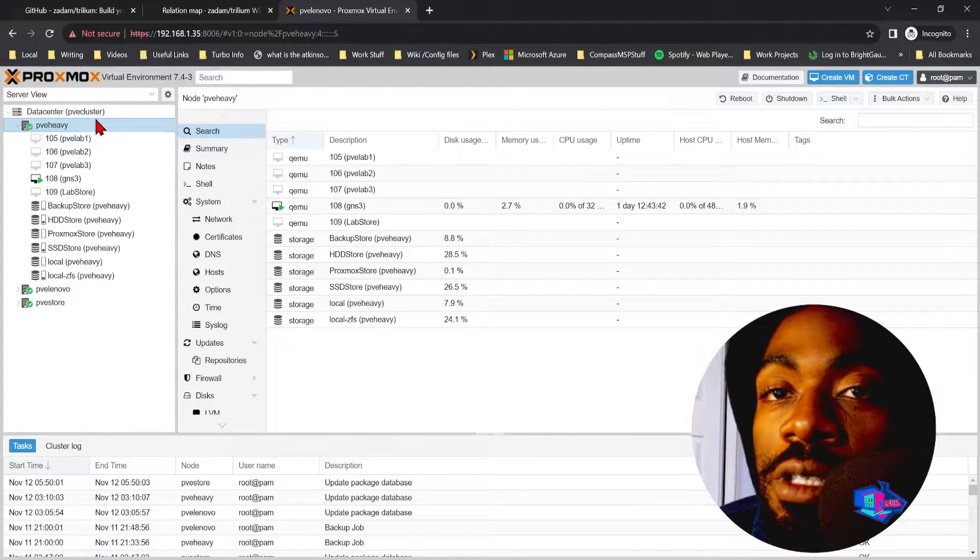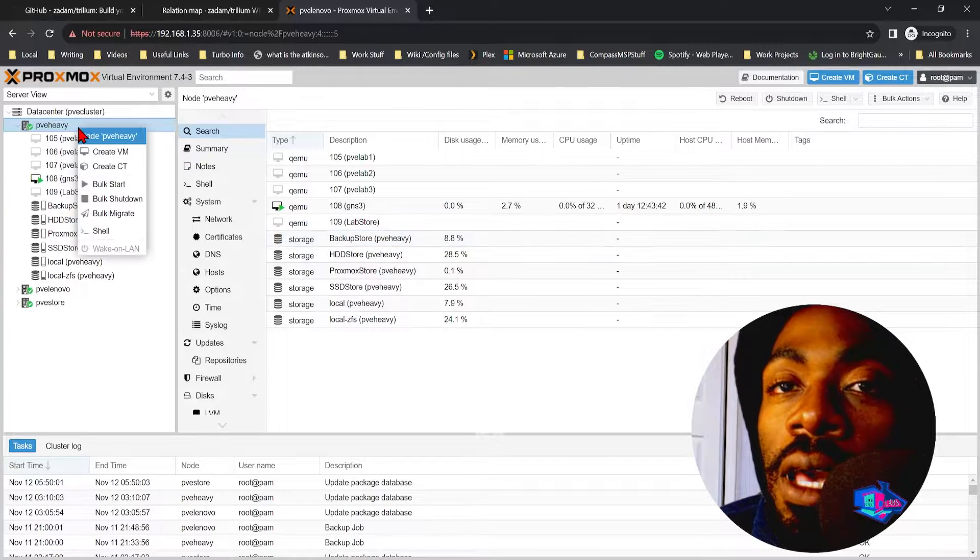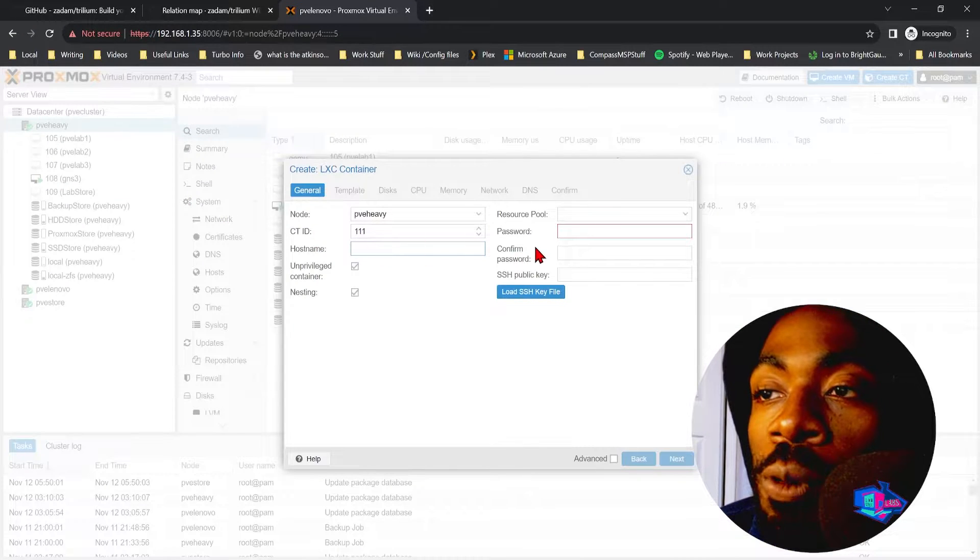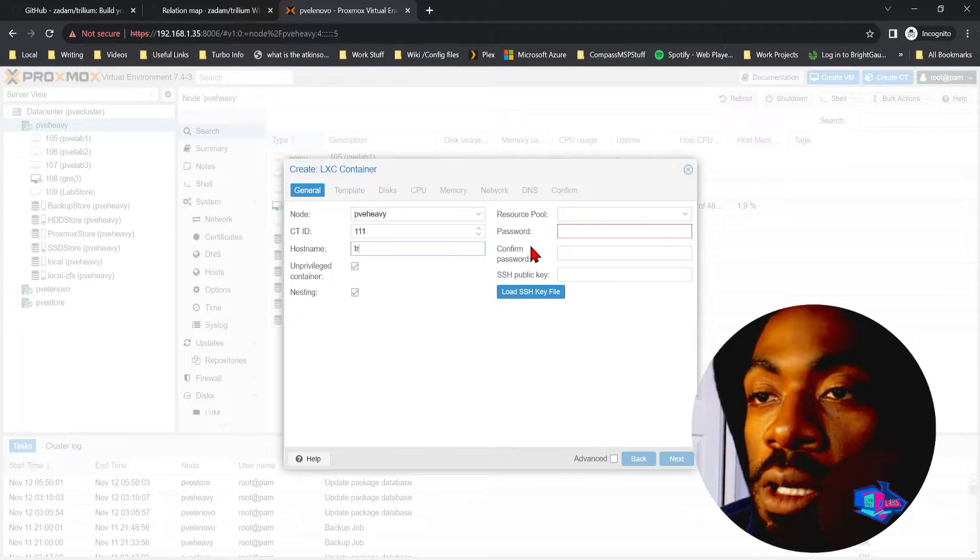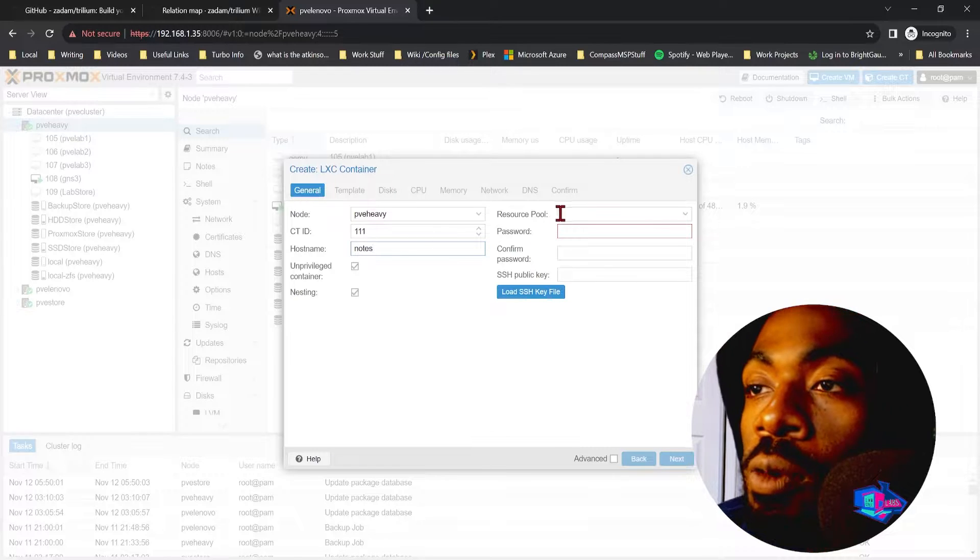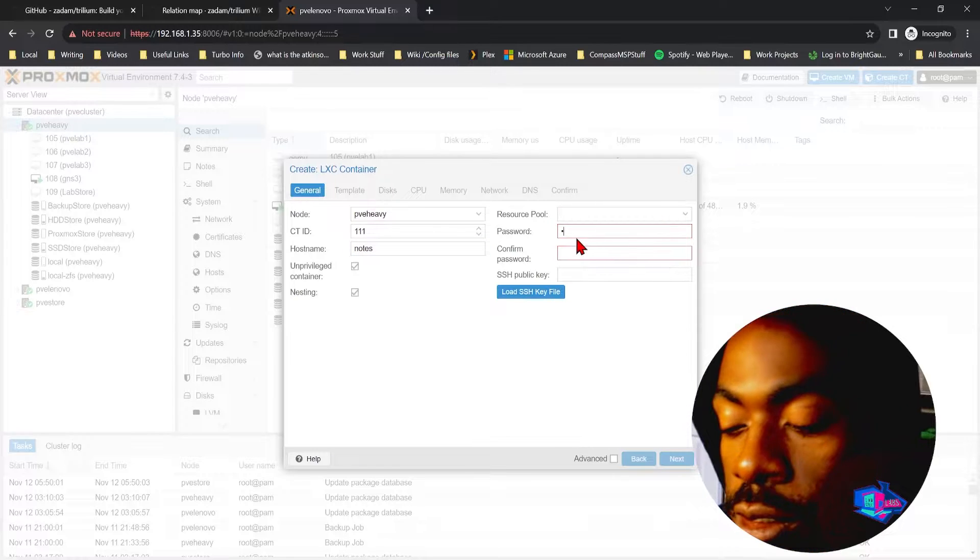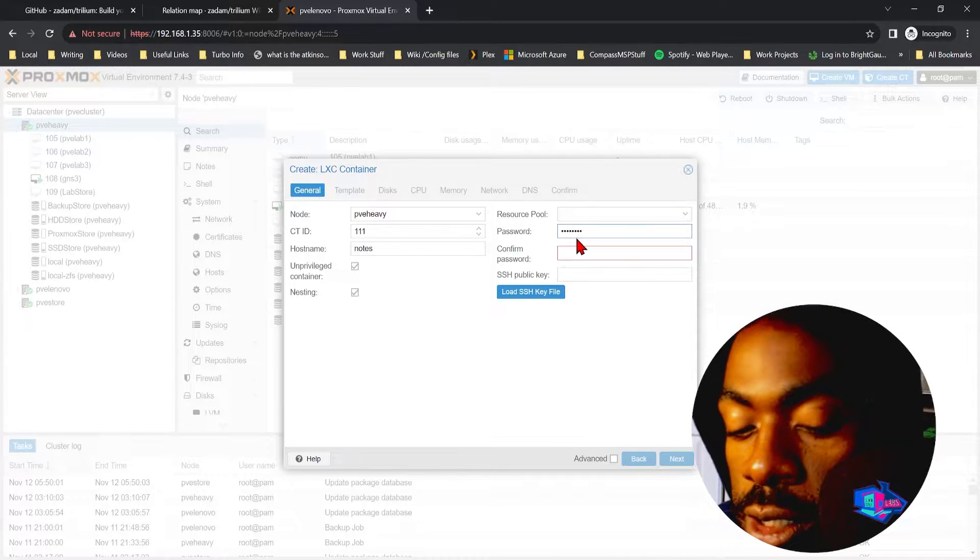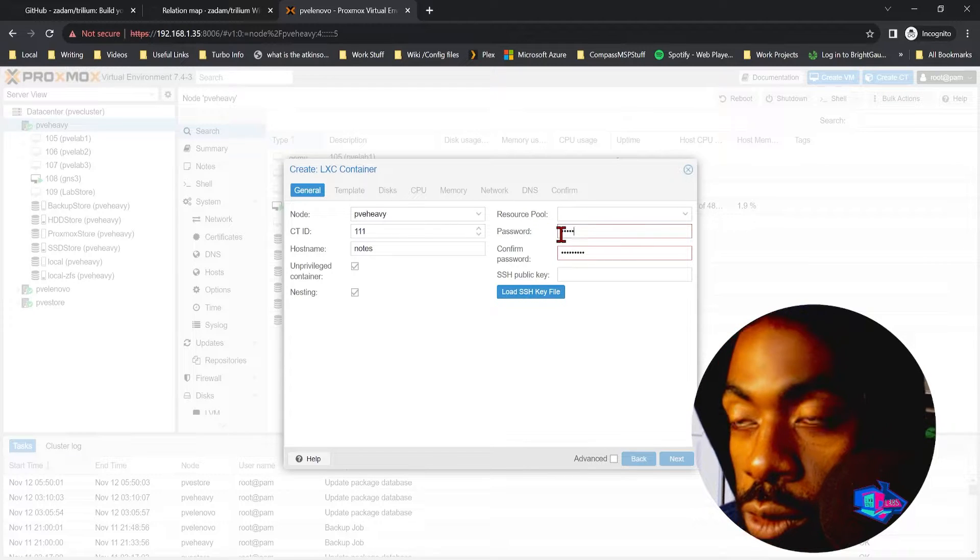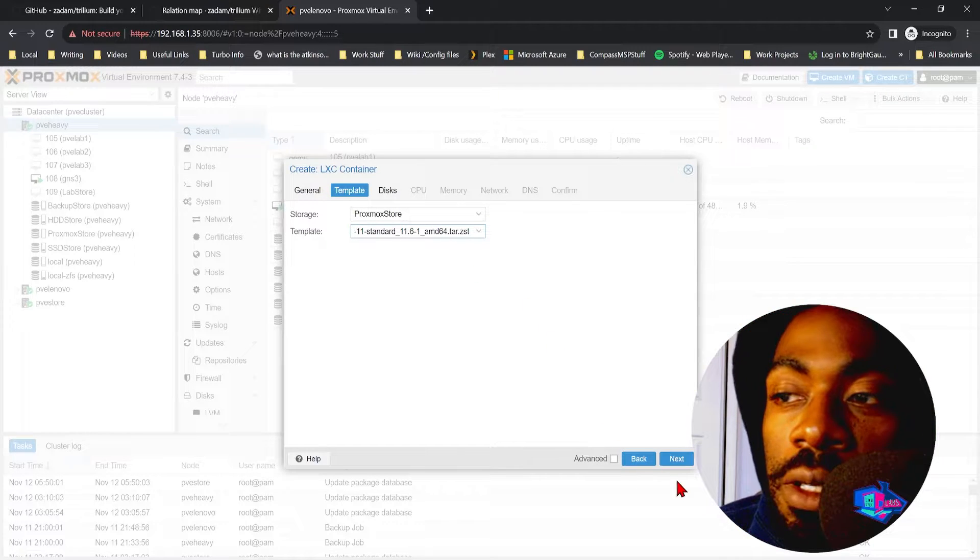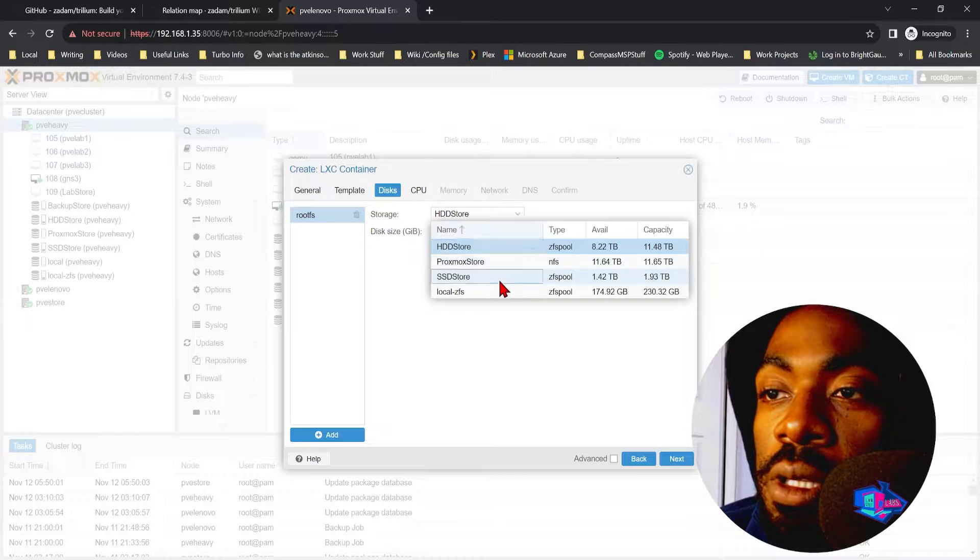Let's go into PV Heavy, this is my biggest node, and let's spin up a container. We want this to be a Debian container, we're going to call this Notes, we want it to be unprivileged, we're going to give it an IP address, make sure we get this password right.